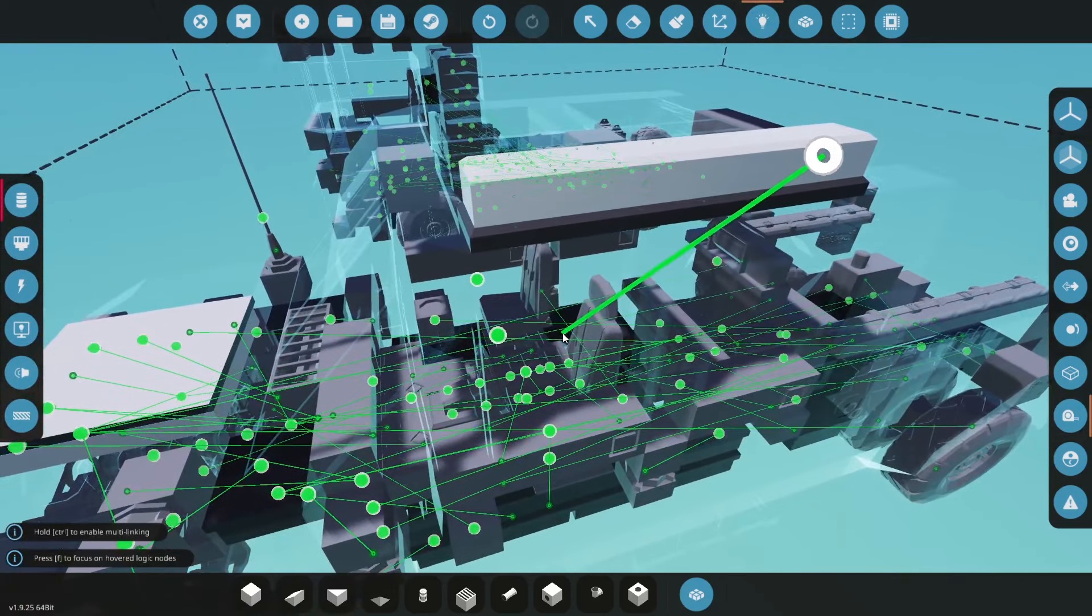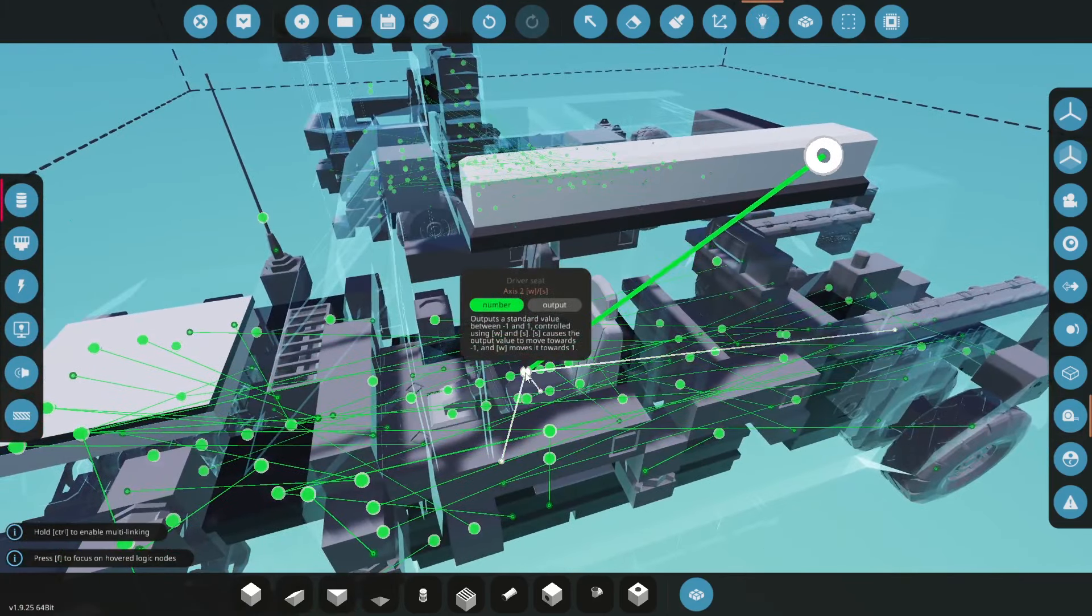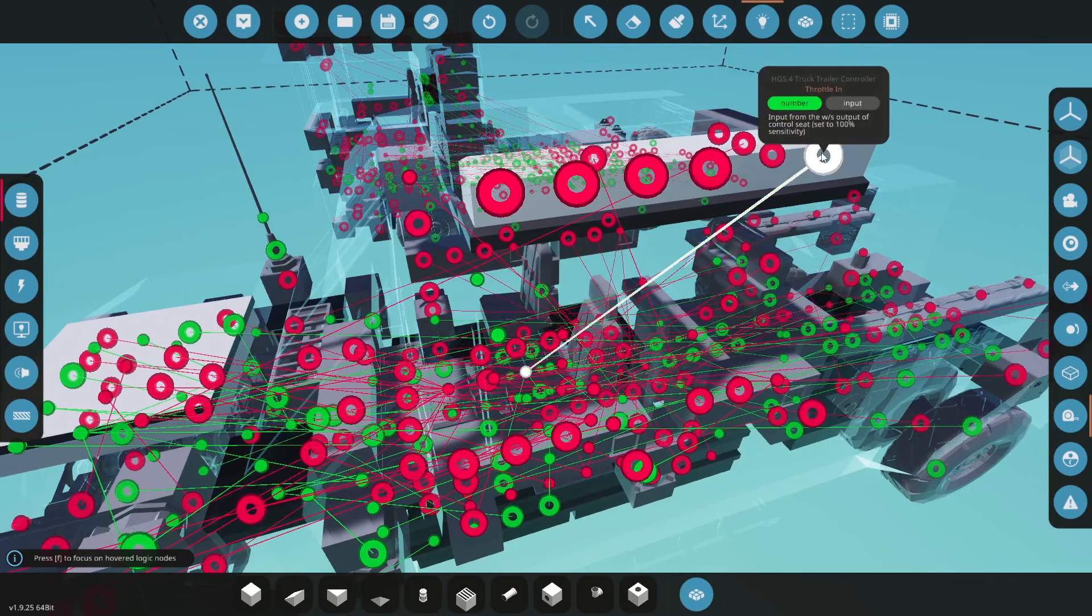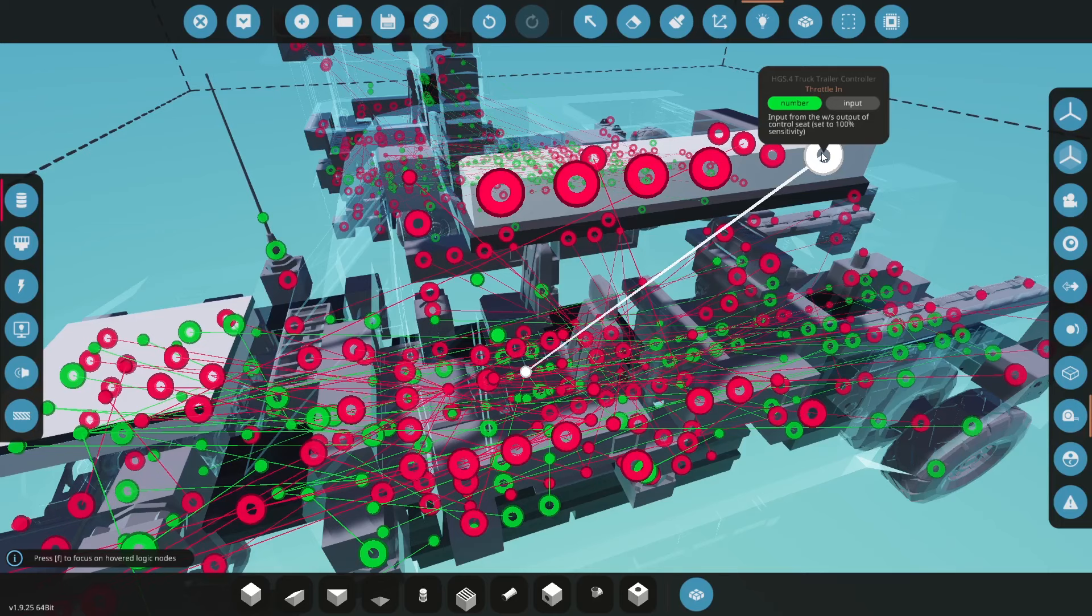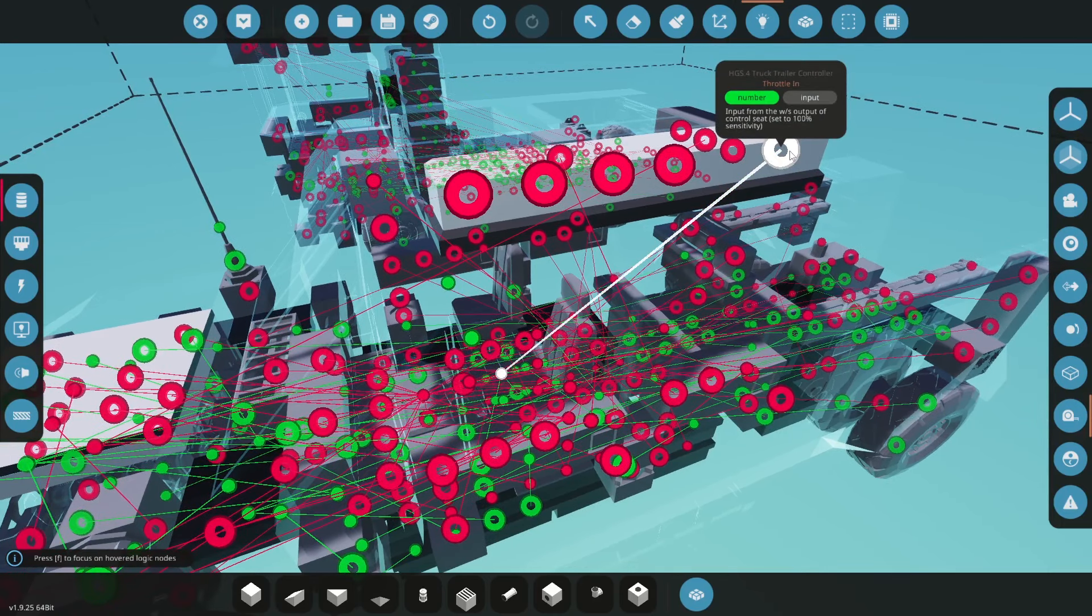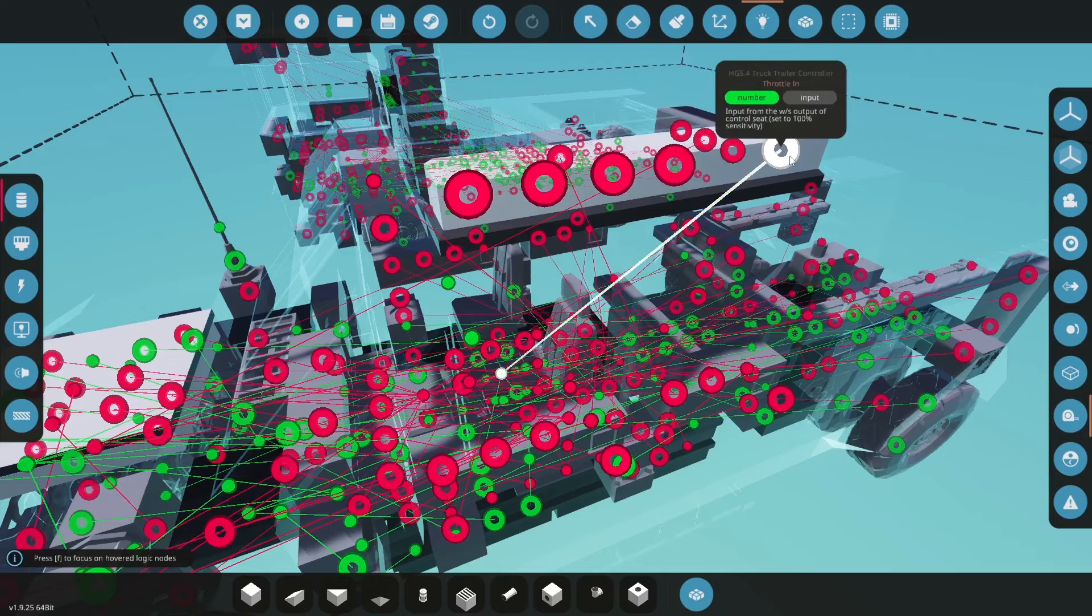Now the throttle goes directly to the seat WS and you have to have your seat set to 100% sensitivity. All of my trucks work this way so you'll have to match that or otherwise it may not work properly but this pretty much controls your eBoost system.